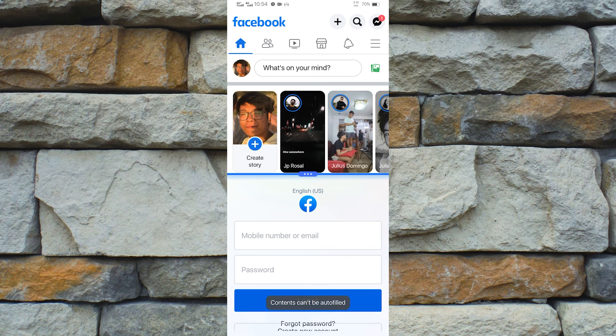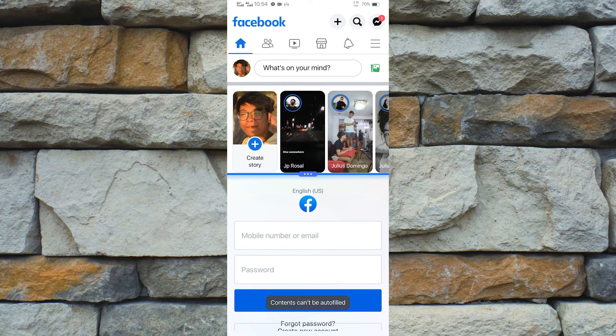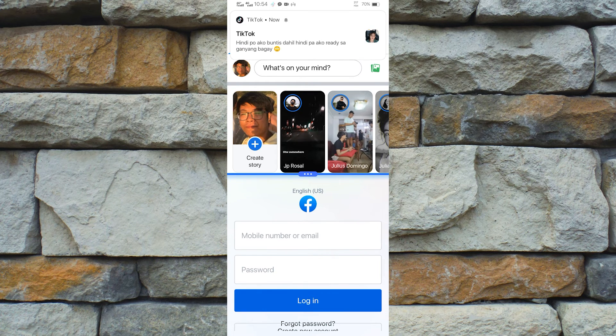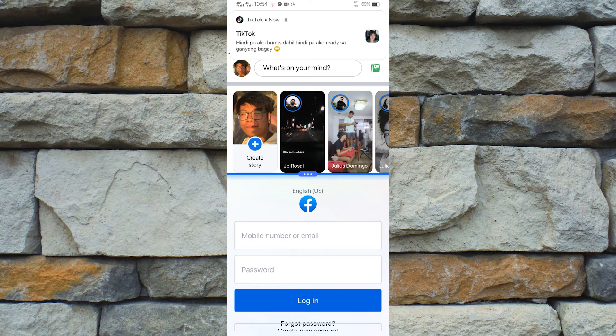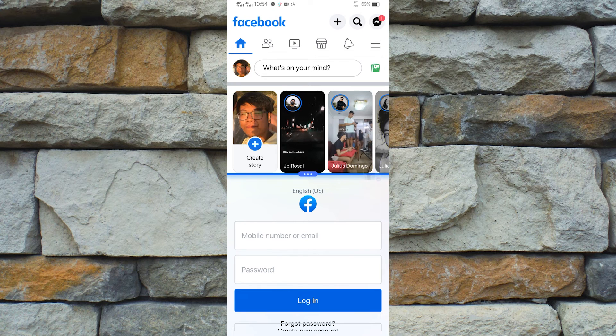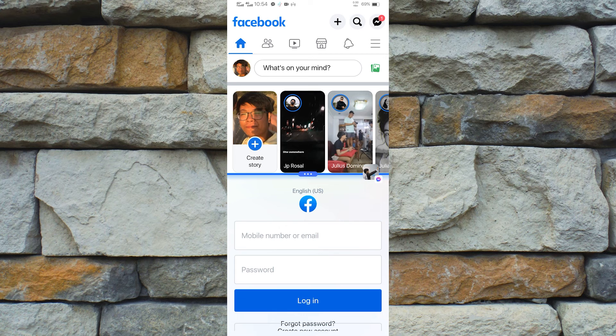If you don't know how to use split screen, then you are lucky since we already have a video about that. And now we know how to use the same app twice on Android.